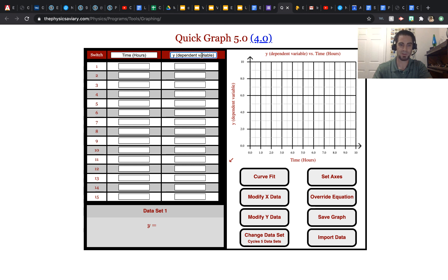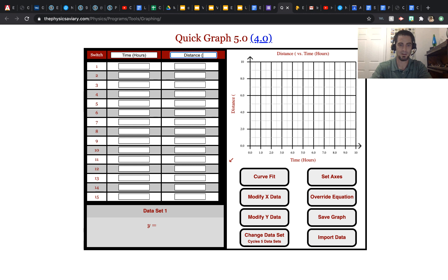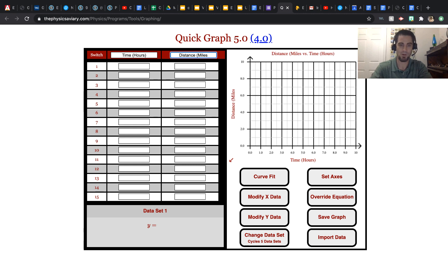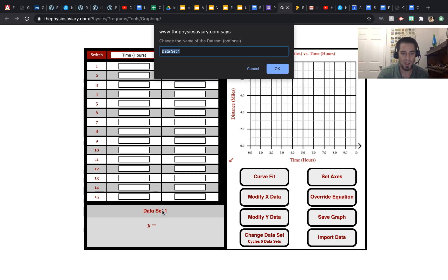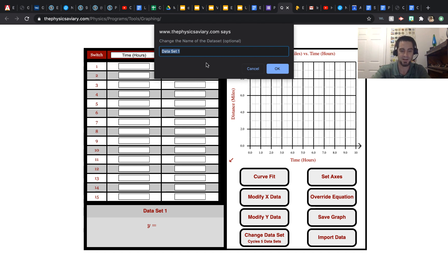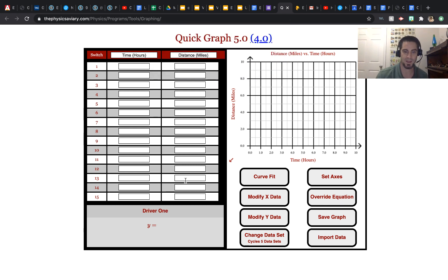So we'll go hours, and then for the y-axis, let's say this is distance in miles. So miles per hour. And we can change the name of our data set, and let's call this driver1.